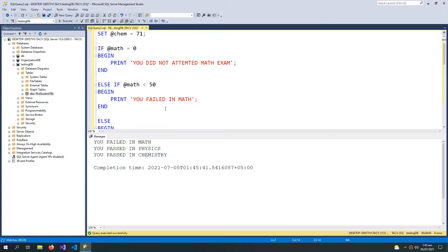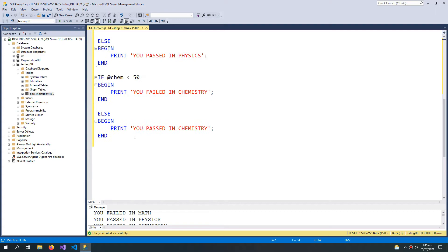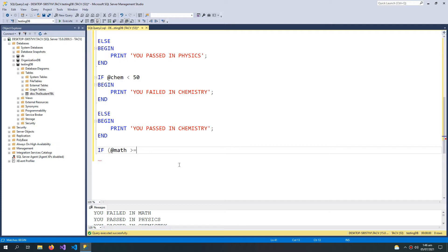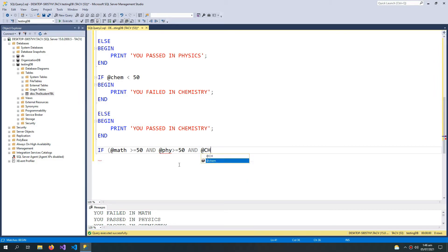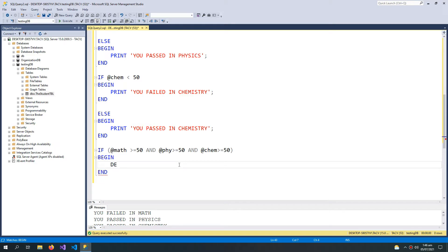I can also put another IF statement. Putting brackets in IF or ELSE IF statements is optional. I can say: if @math is greater than or equal to 50 AND @physics is greater than or equal to 50 AND @chemistry is also greater than or equal to 50, then BEGIN a block.